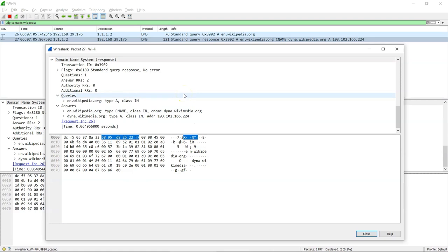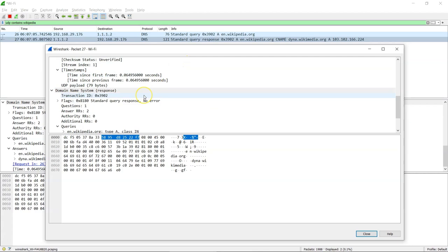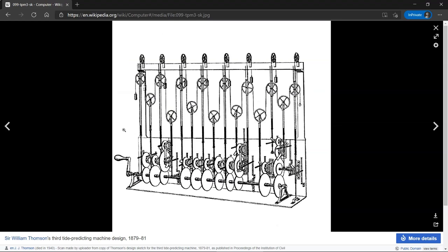As you can see, there is a bunch of gibberish data here that doesn't really reveal anything that we searched or watched. Similarly, other secured websites function the same way and it is very difficult, if at all possible, to snoop on user data this way.